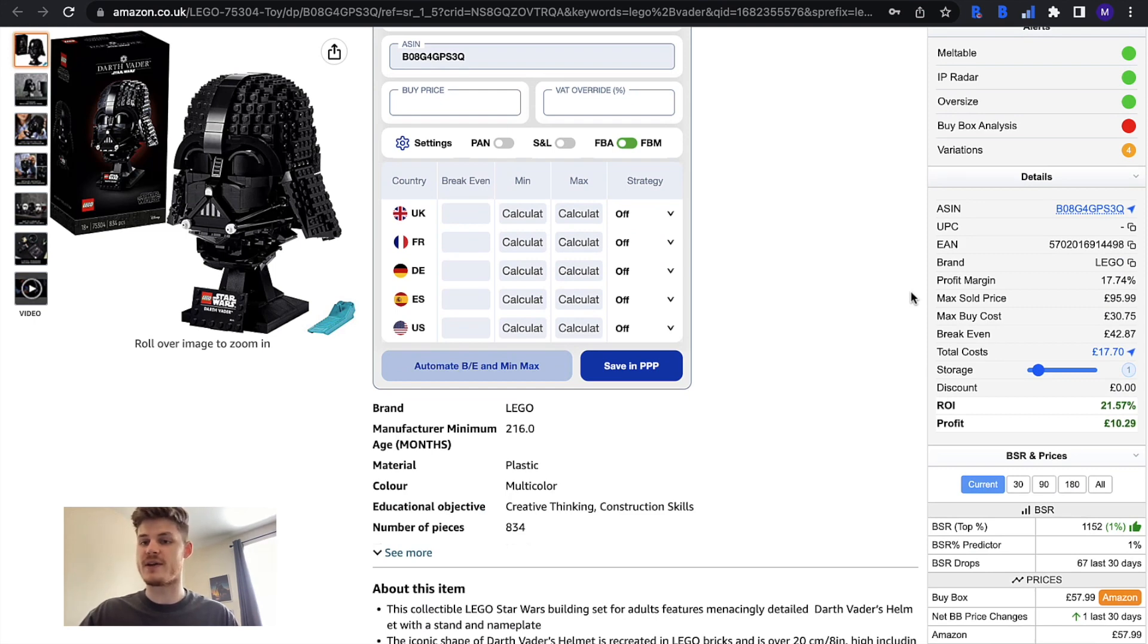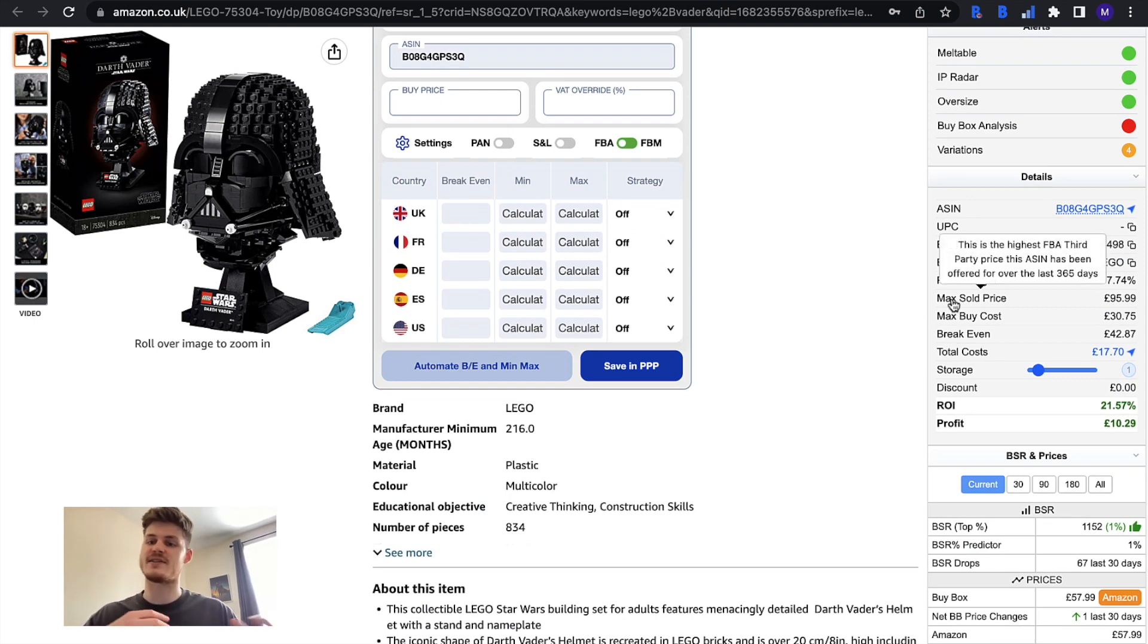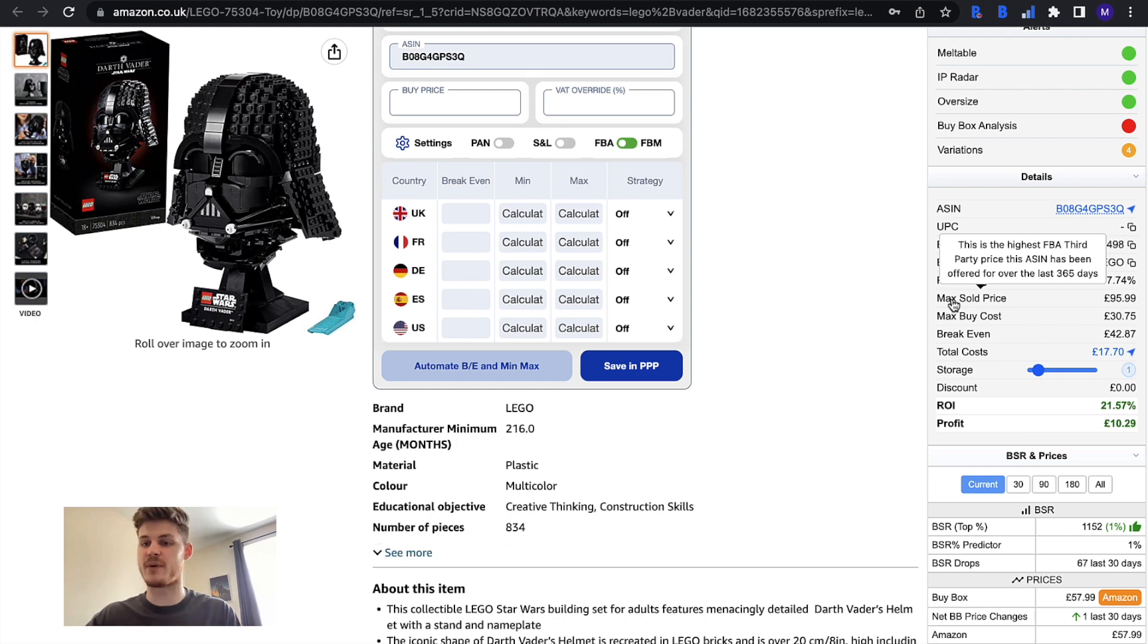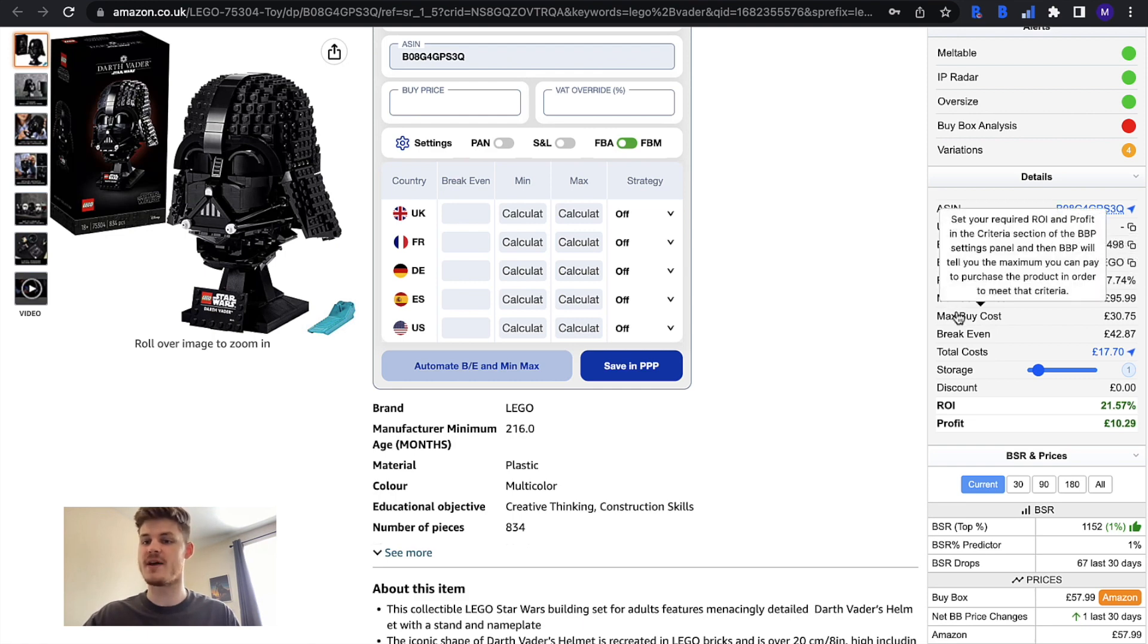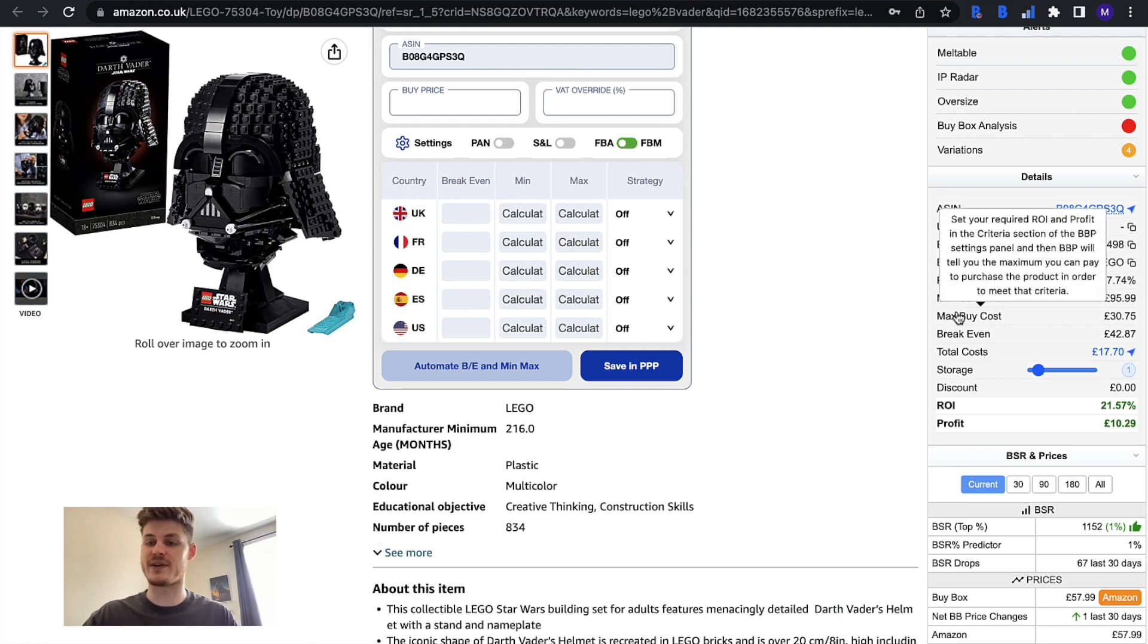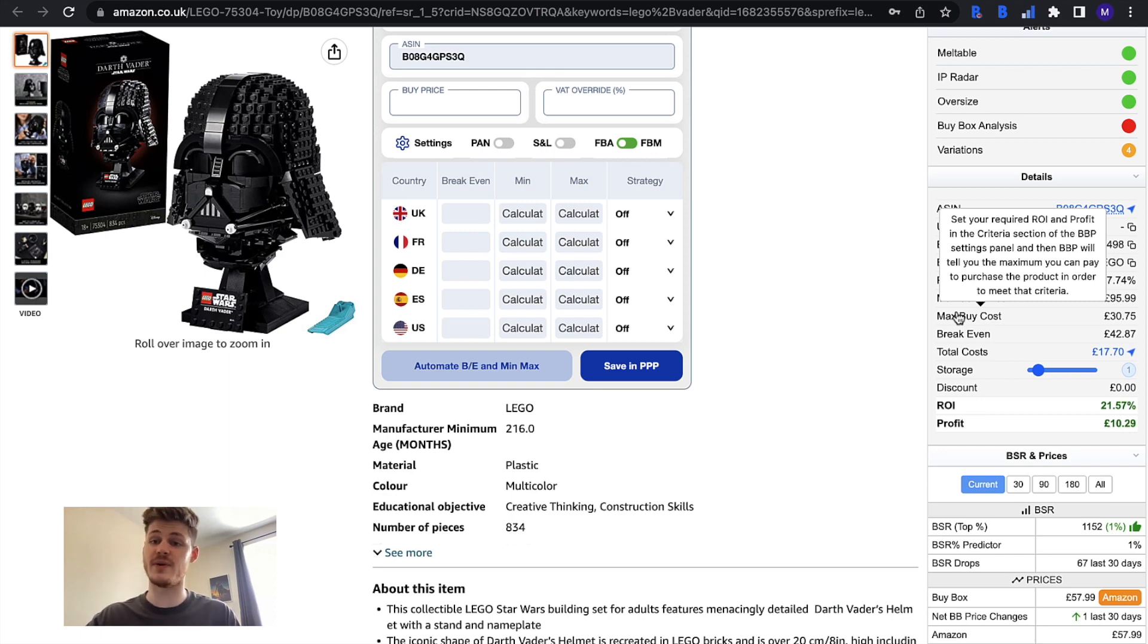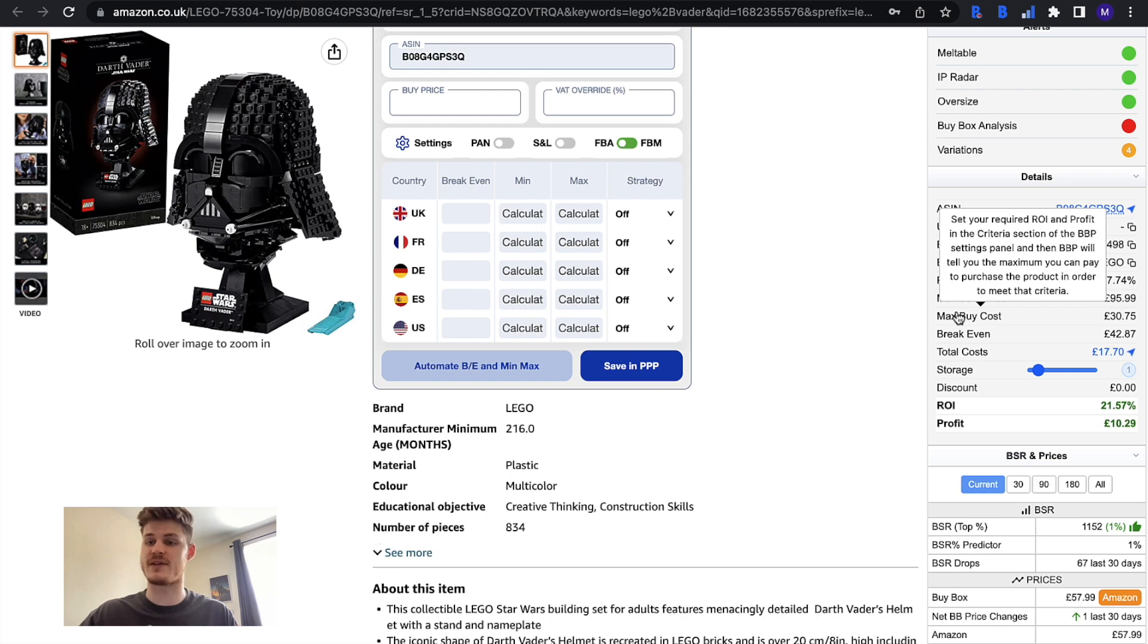You can see the max sold price, so this is the highest FBA third-party price this ASIN has been sold for over the last 365 days. You can see the max buy cost, so set your required ROI and profit in the criteria section of the BuyBot Pro settings panel and then BuyBot Pro will tell you the maximum you can pay to purchase the product in order to meet that criteria.